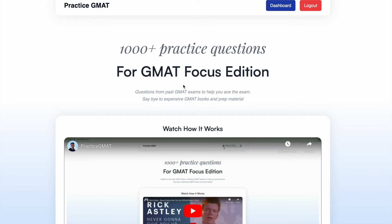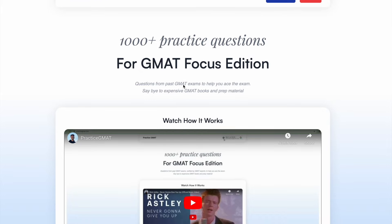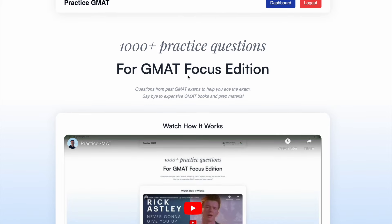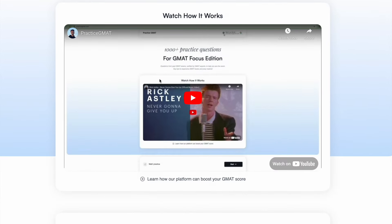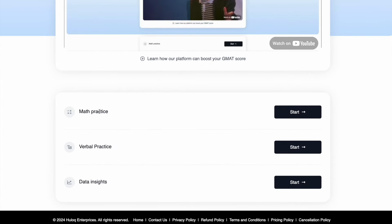A lot of this front end was done with Claude. And once you log in, this is what you'll be able to see. The GMAT exam has three sections: quant, which we call math, verbal, and data insights.